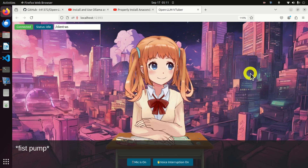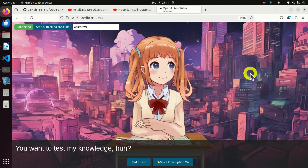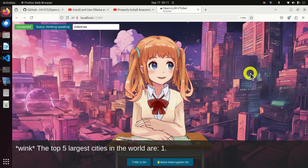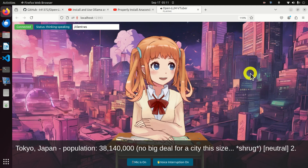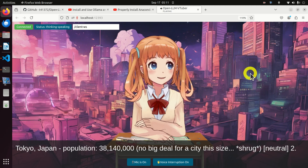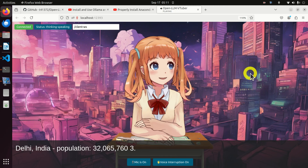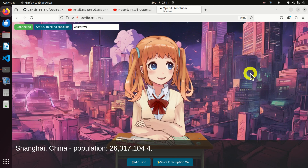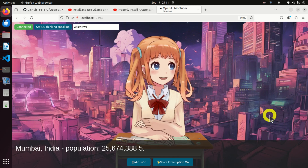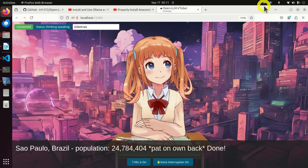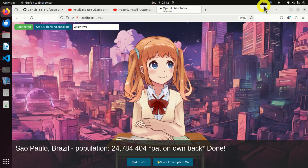I then ask: 'Can you name the five largest cities in the world?' The AI responds: 'You want to test my knowledge? I'll show you just how vast and magnificent my mind is. The top five largest cities are: 1. Tokyo, Japan, population 38,140,000. 2. Delhi, India, population 32,065,760. 3. Shanghai, China, population 26,317,104. 4. Mumbai, India, population 25,674,385. 5. Sao Paulo, Brazil, population 24,784,404.'